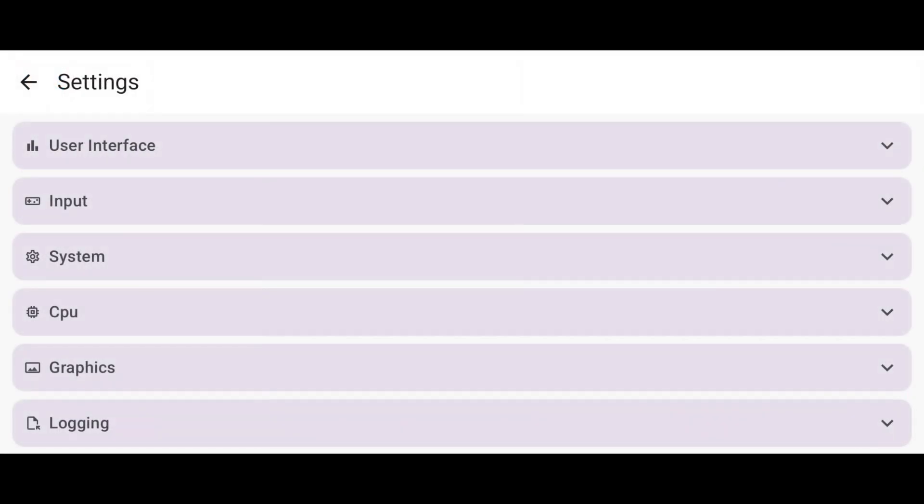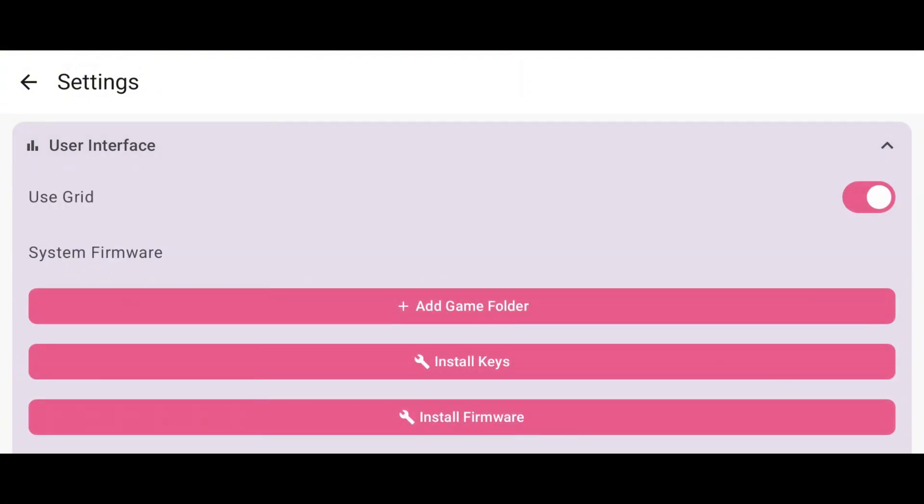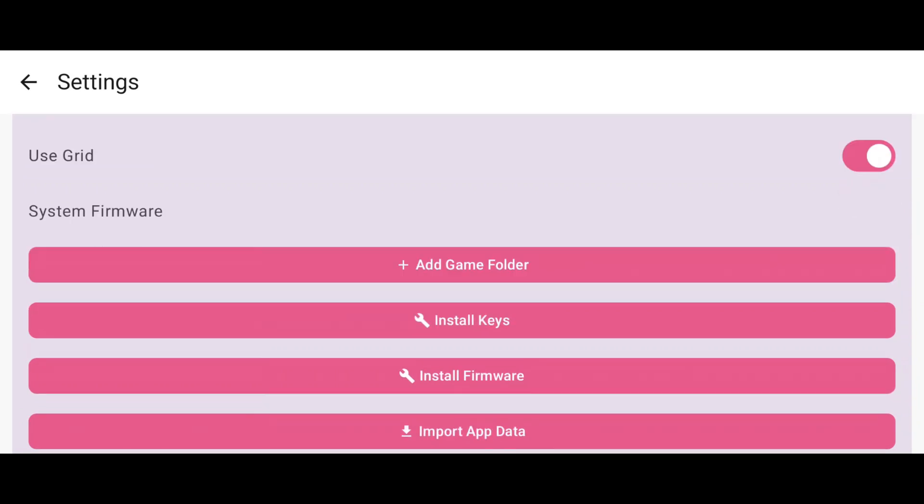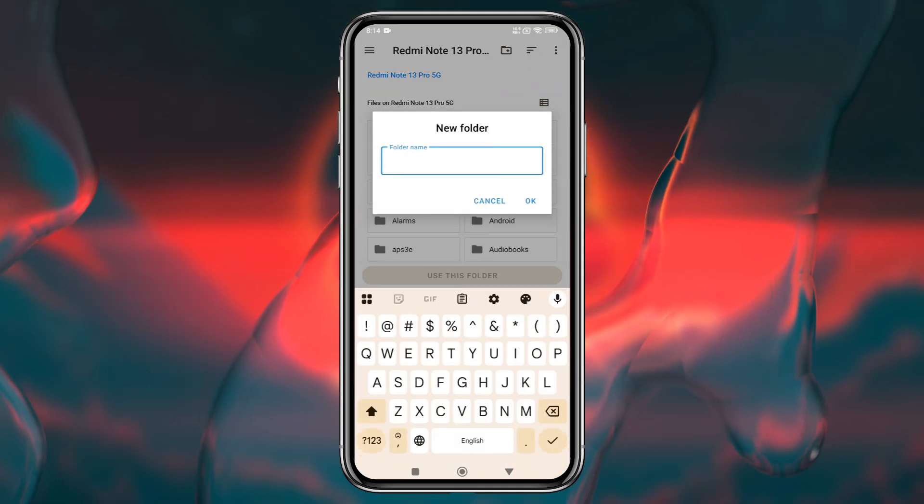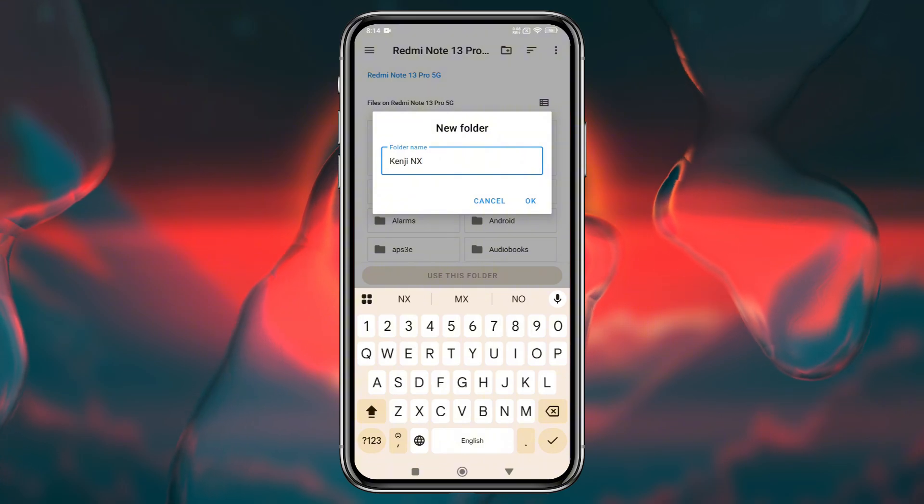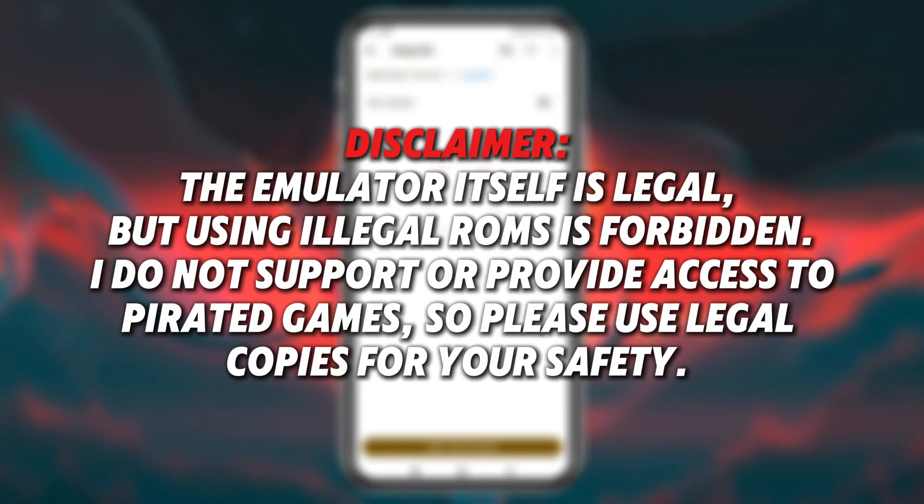Yes, there are a few changes since I used Ryu Jinx Android six months ago. Under the interface, you can organize the game as a grid or list. Add a game folder here. Kenji NX supports both NSP and XCI formats.